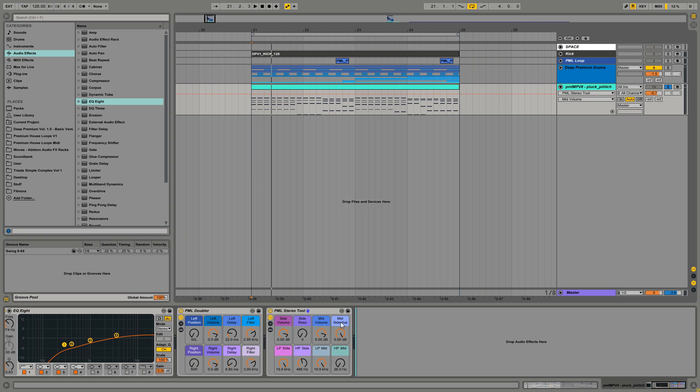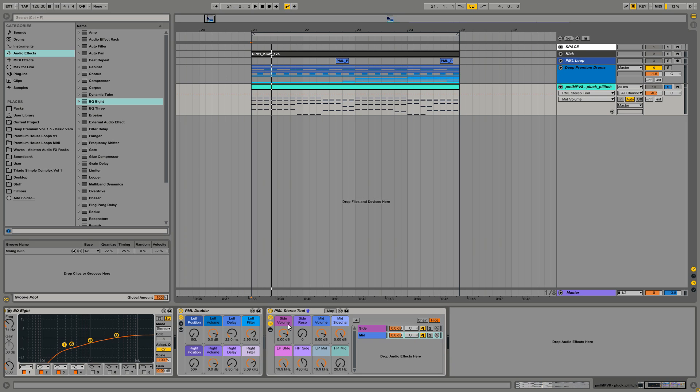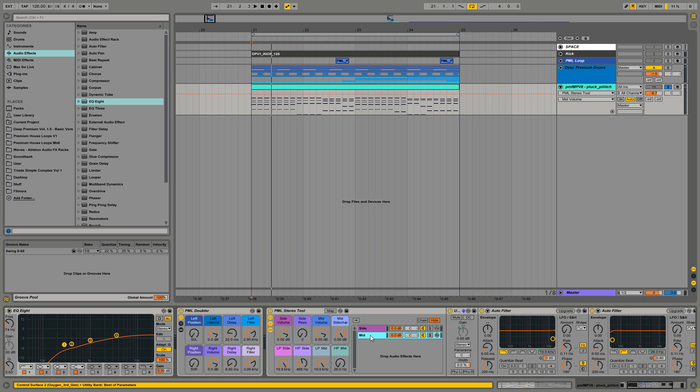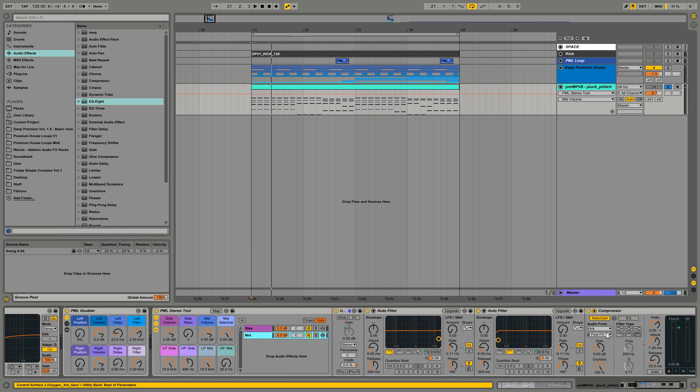Then you have this mid sidechain. What you have to do is open the rack, double click on the mid section, and select your sidechain input, in this case the kick.